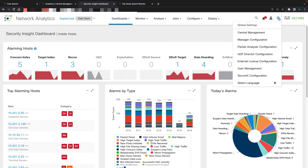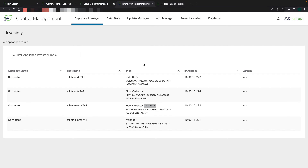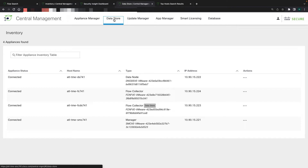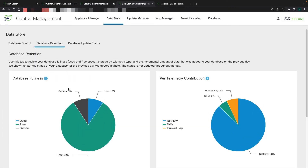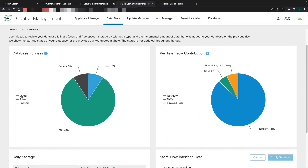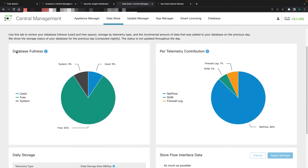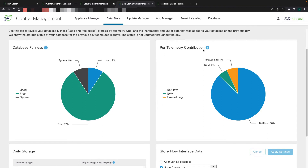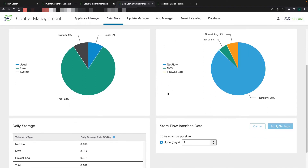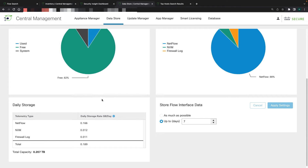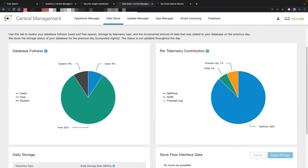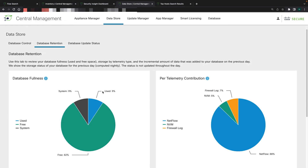To view the data store information you have to go under the gear, then central management. Once loaded from the central management view page you can see the data store environment. Click on and choose the data store, and then you can see the data store retention page — how much of your environment is consuming the database, how much per telemetry is being consumed, and how much storage you have per day and how much you can actually use.